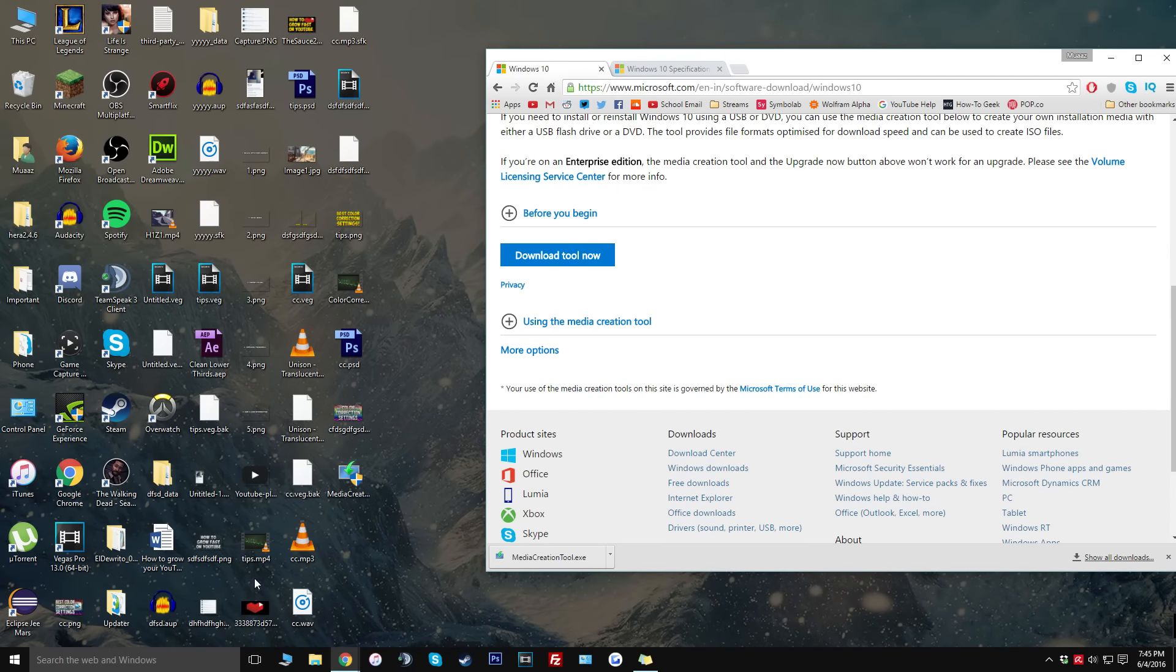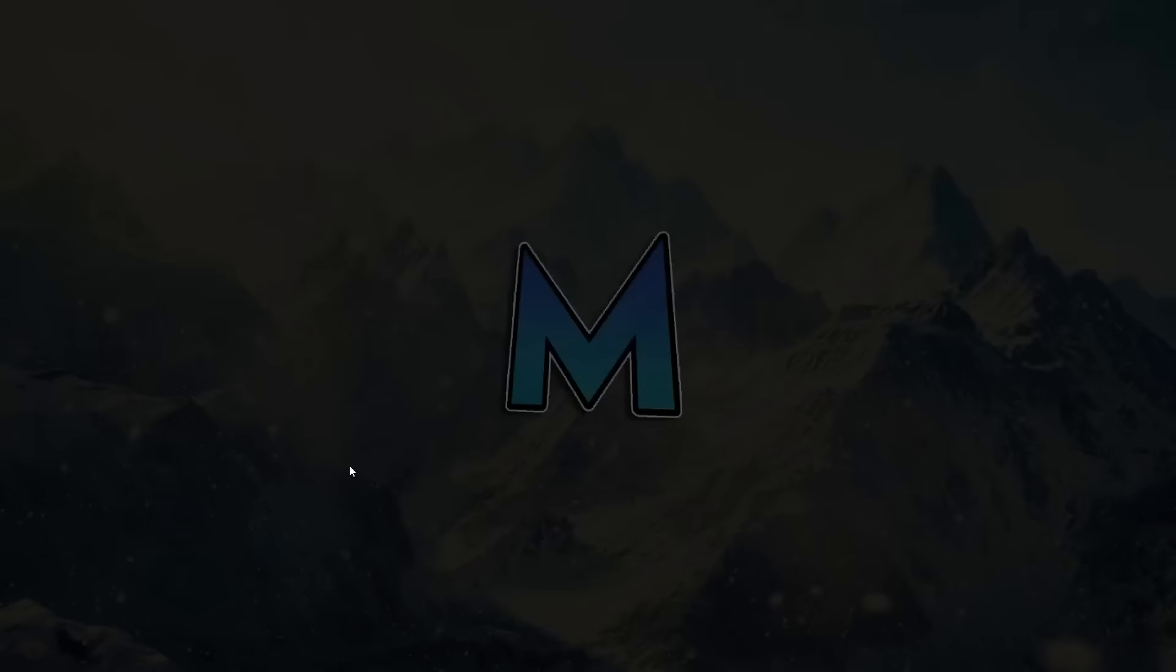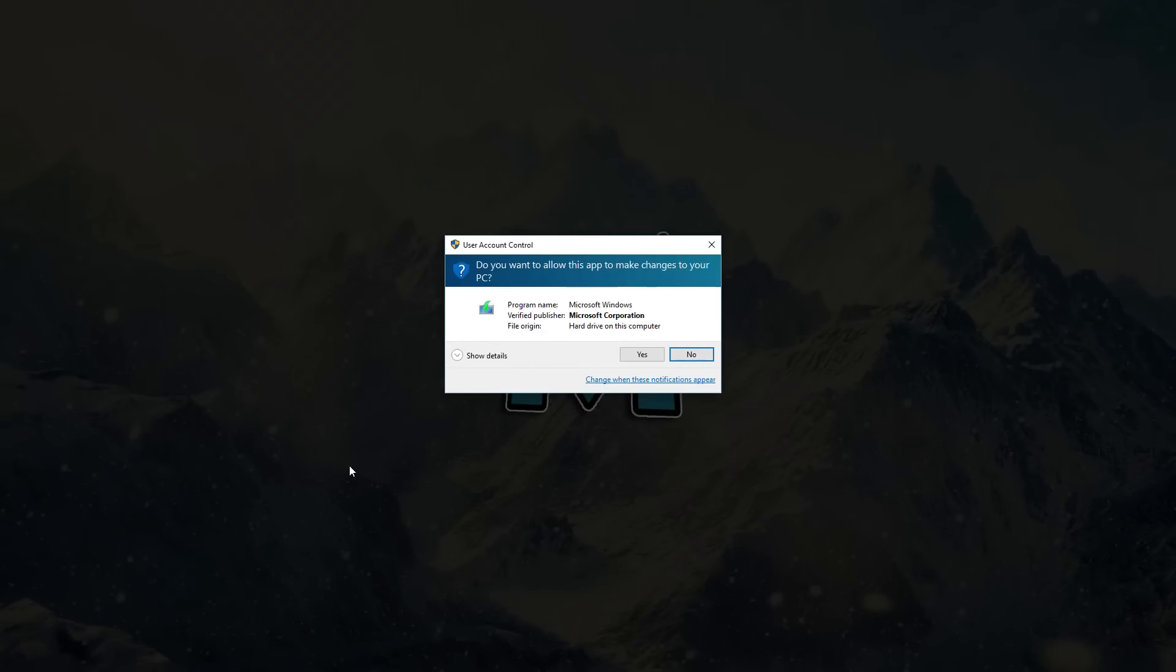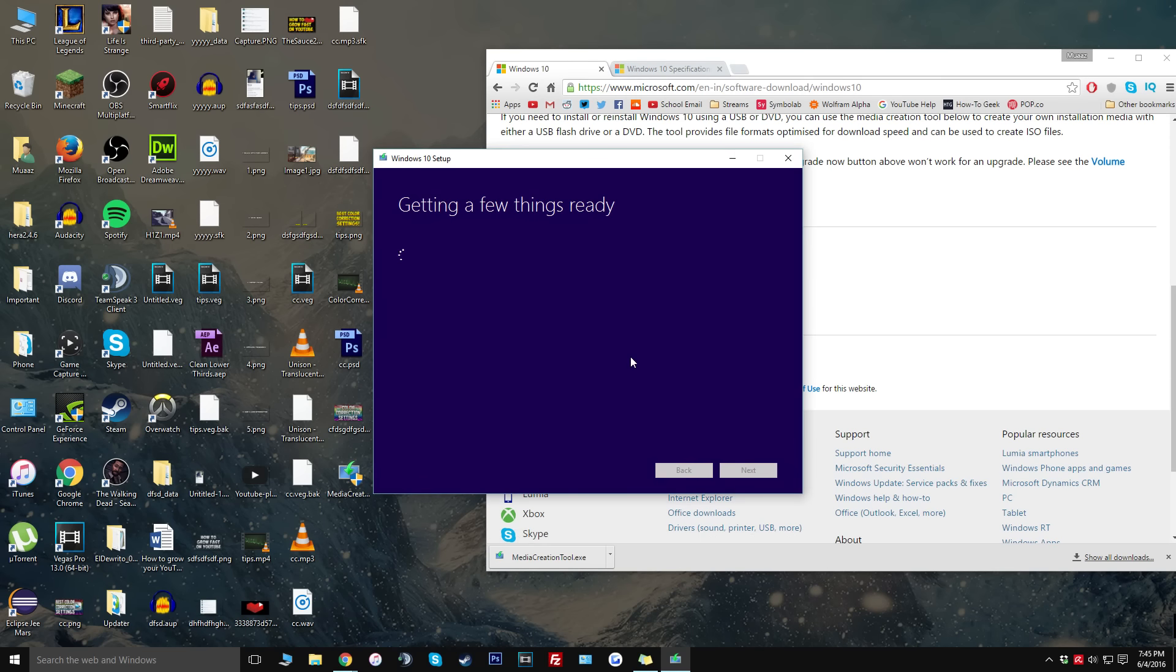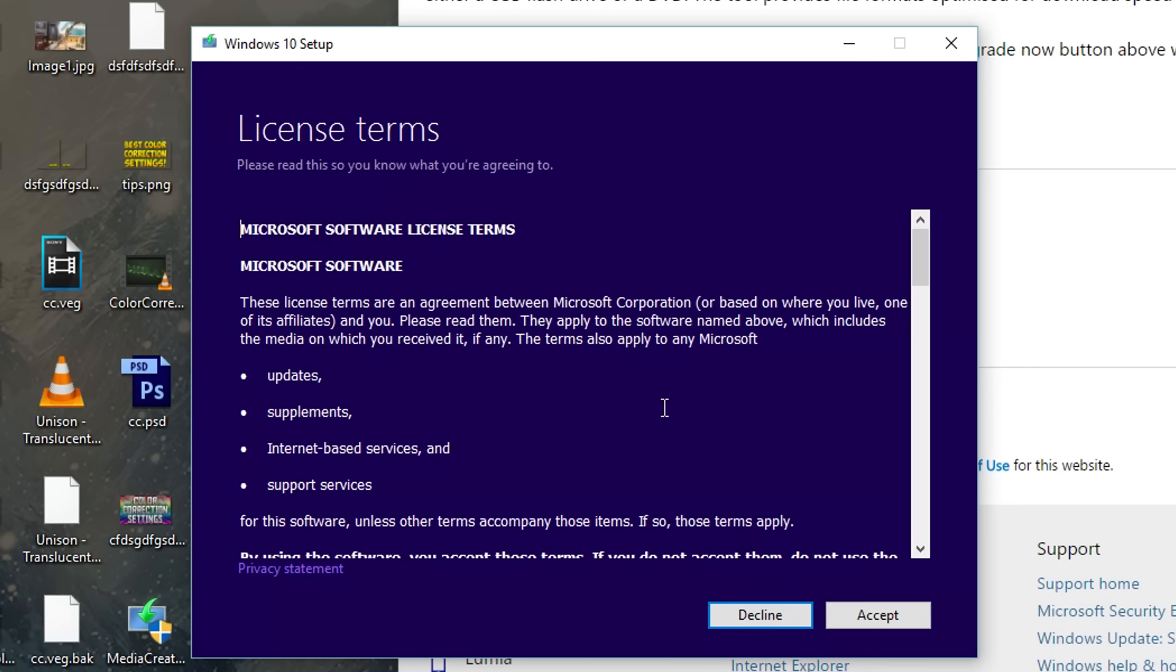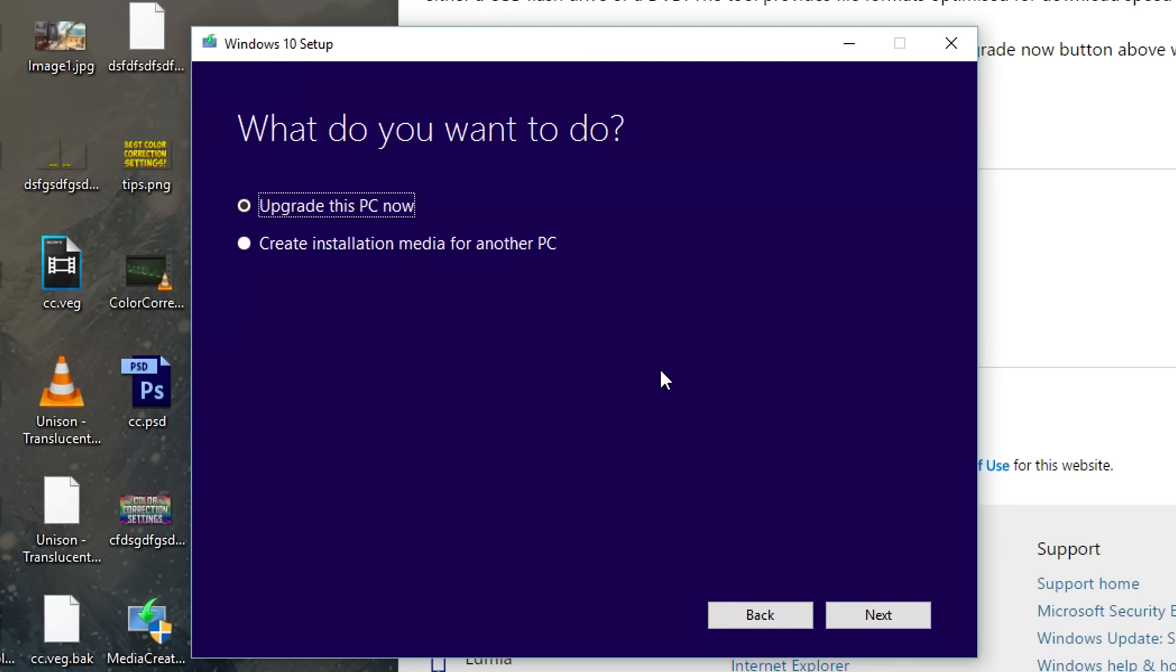Once it does actually download all you have to do is just double click on the file and you're probably going to get a pop-up that comes up saying do you want this app to make changes to your PC. Go ahead and click on yes even if this USB installation is for a different computer. It's going to say getting a few things ready then it's going to say the license terms, you can go ahead and accept these.